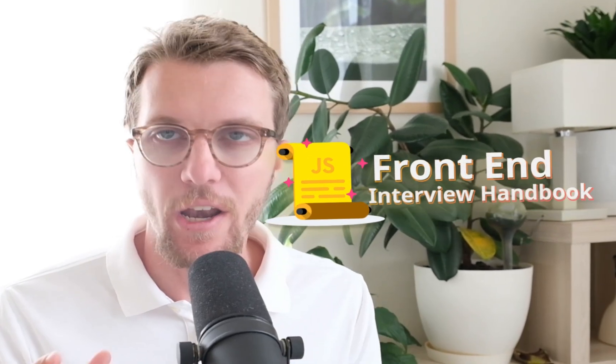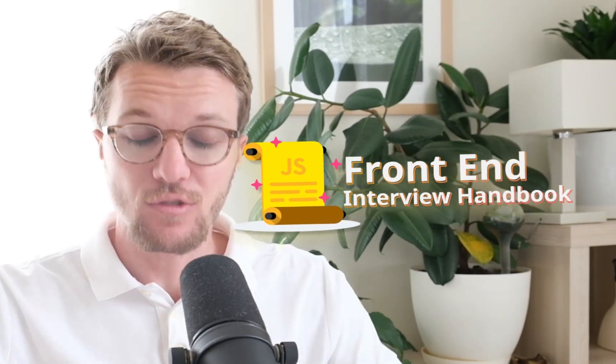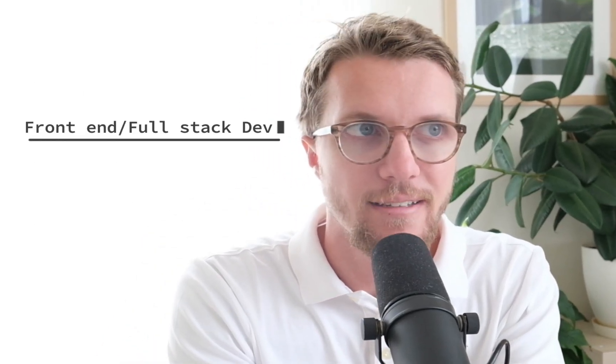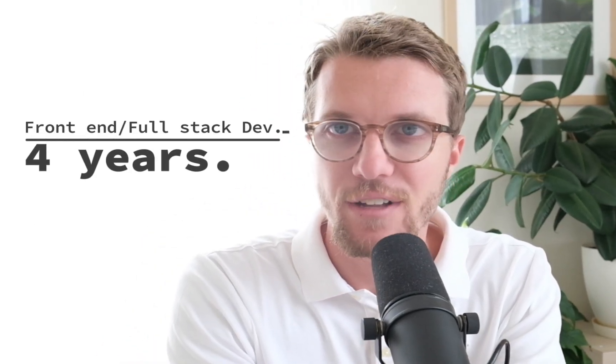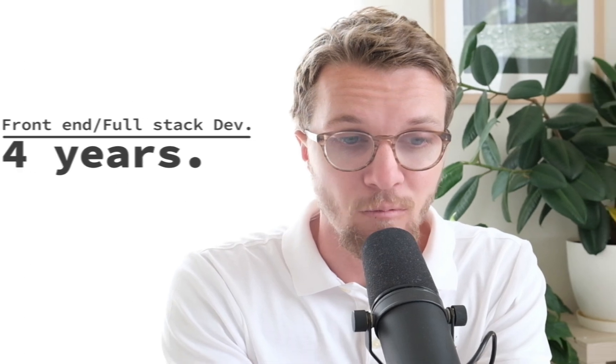What's up guys, in this video we're going to go through the Front-End Interview Handbook, which is a super amazing resource when you're applying for front-end jobs. Whether you're new to front-end or have an interview tomorrow, I think you're going to get a lot out of this video because I've been a front-end slash full-stack developer for four years.